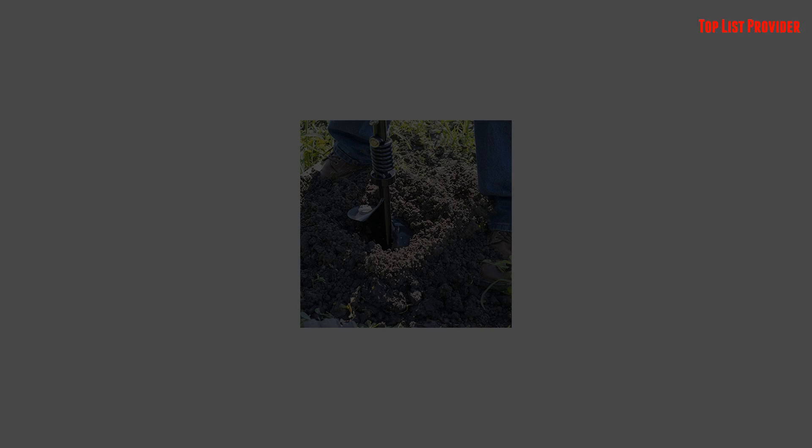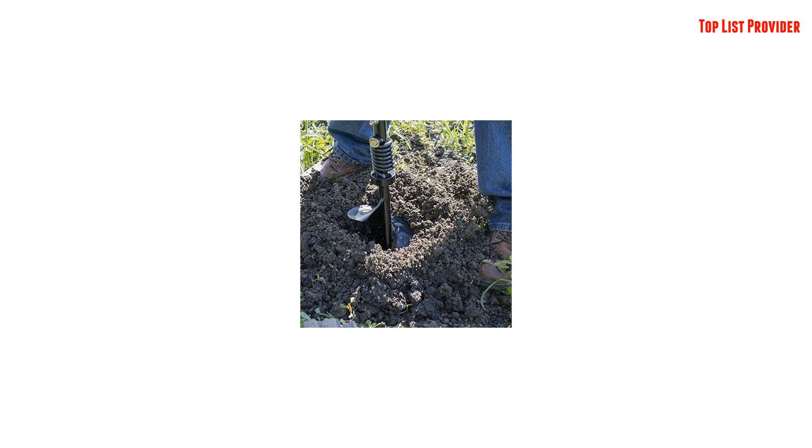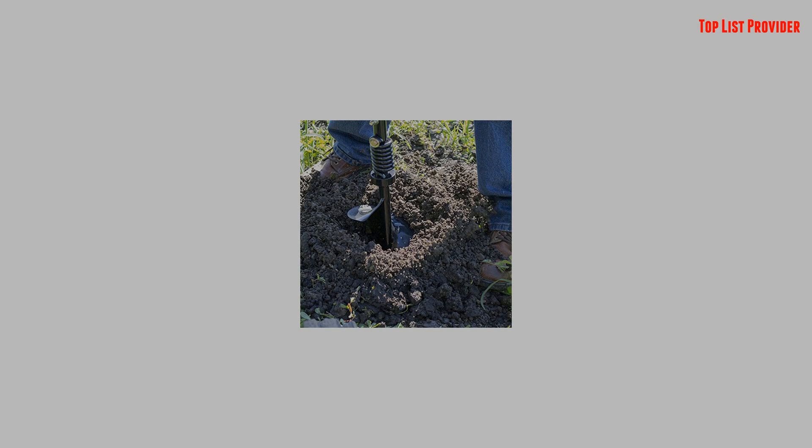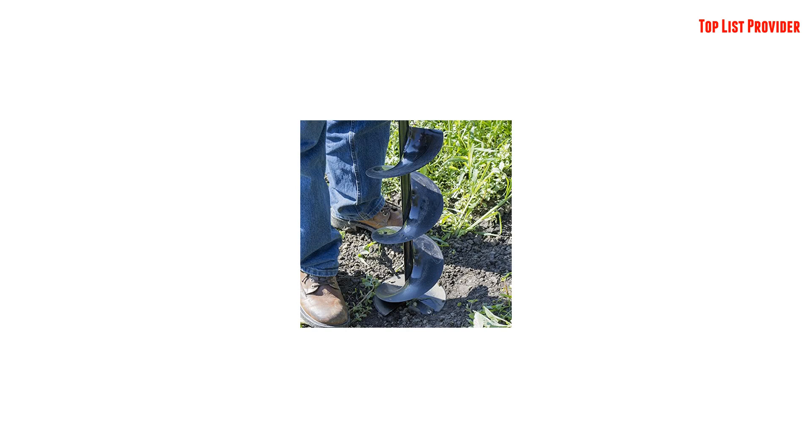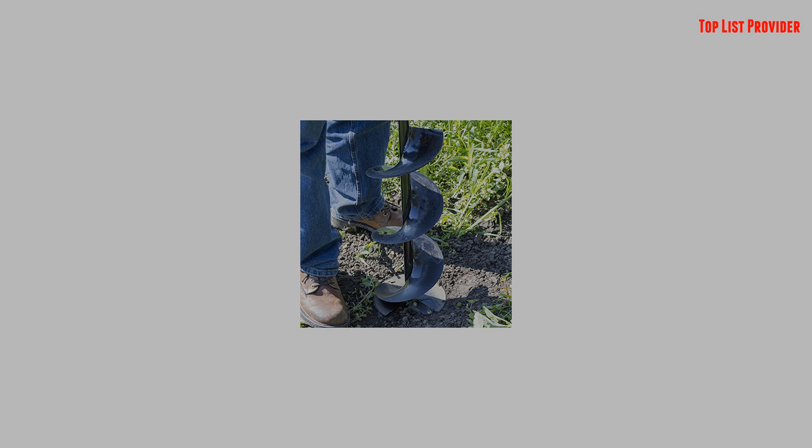The Southland Earth Auger helps with simplifying your outdoor workload. It is perfect for digging holes for fence posts and plants and digs through even the toughest soil.